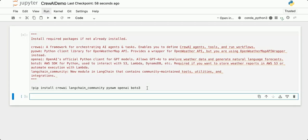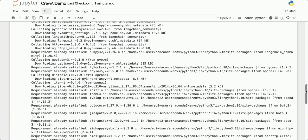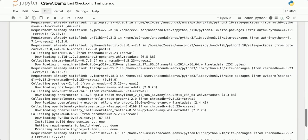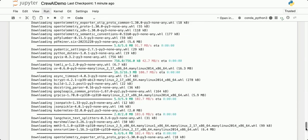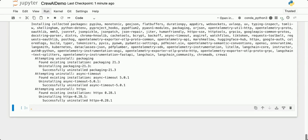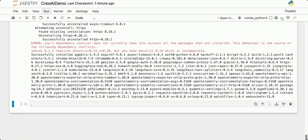While everything's installing, let me explain what we're going to do in this demo. First, we're going to use Crew AI to fetch real-time weather data using the Open Weather API. Then we're going to use Crew AI to process and analyze that weather data using the OpenAI API and create a forecast based on that data. And then we're going to save the results to an S3 bucket.